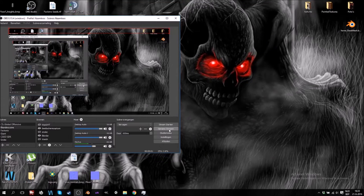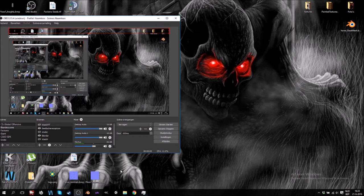Hello everyone, welcome to the third video on how to make an FPS game. Today we're going to make modular map pieces.